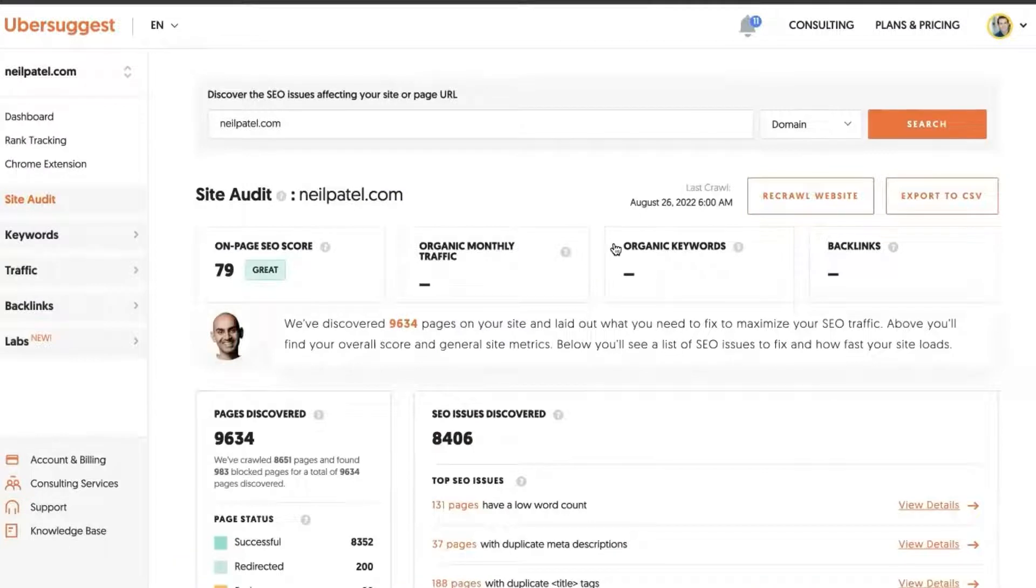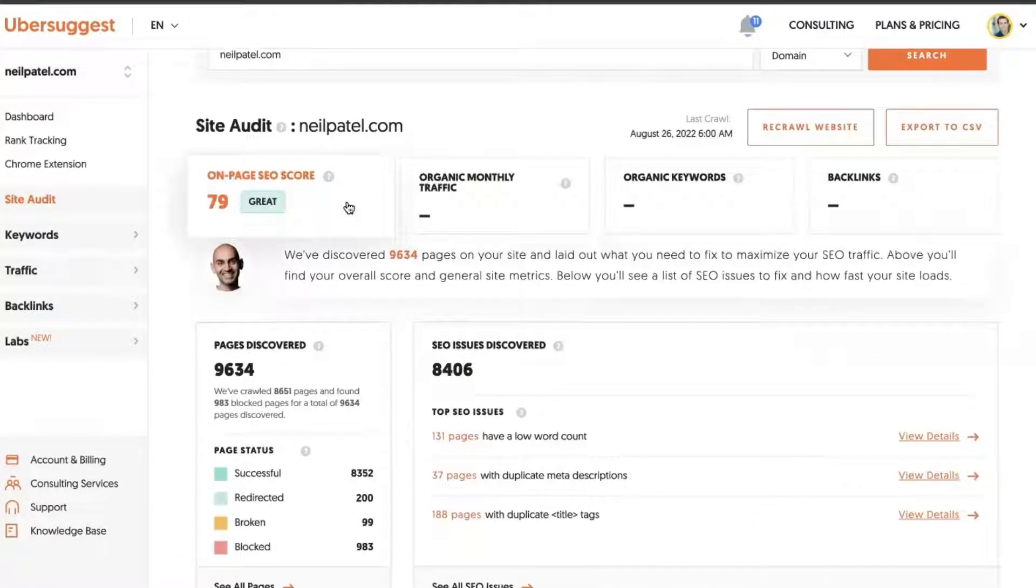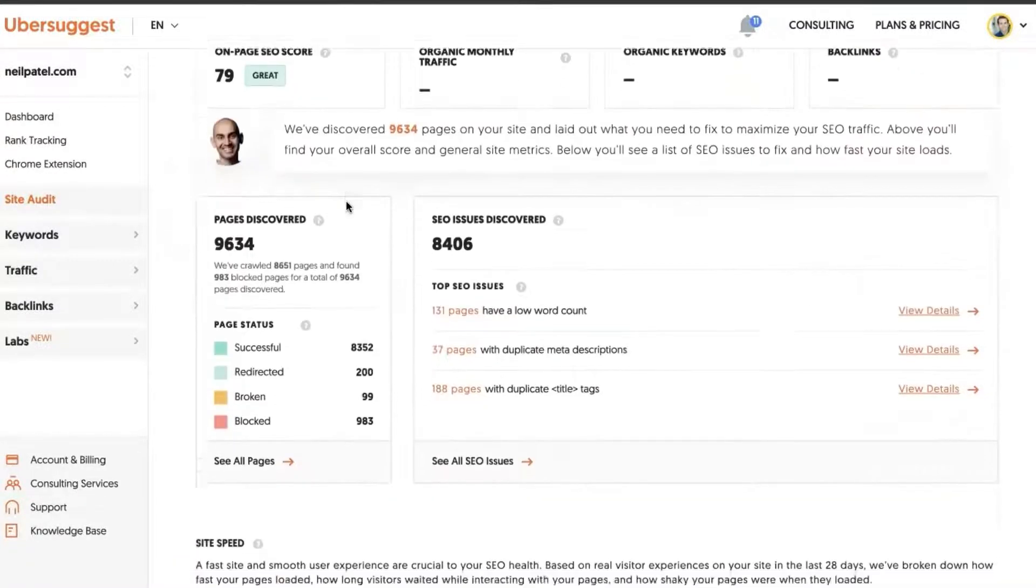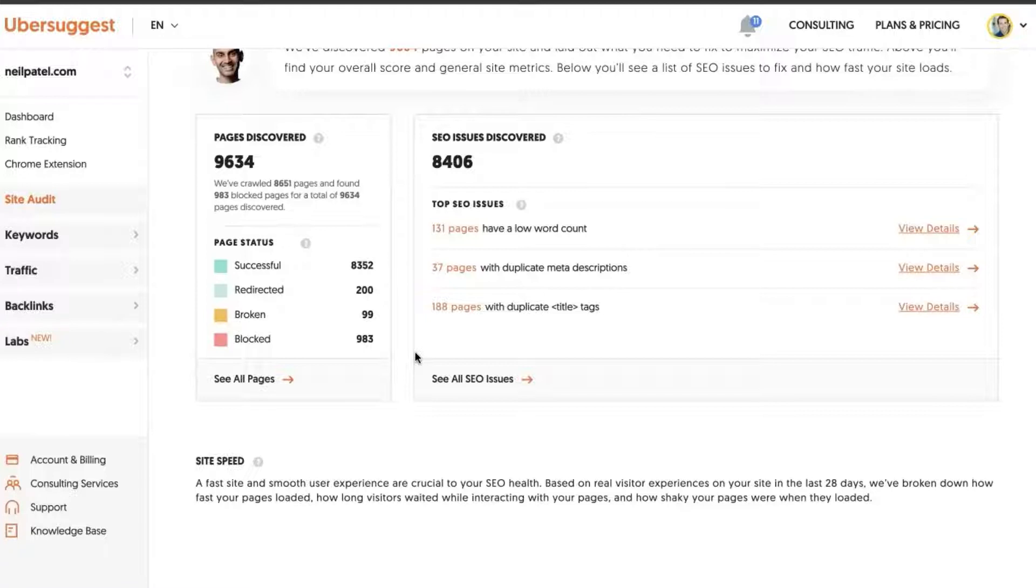So here you'll see the on-page SEO score, which is 79, which is really good. The crawl will also show you the pages discovered. In this crawl, Ubersuggest found 8,651 pages and 983 were blocked.